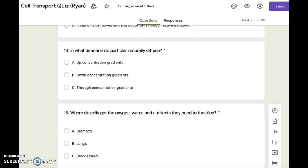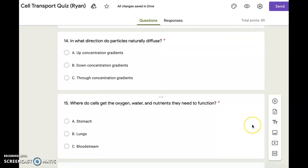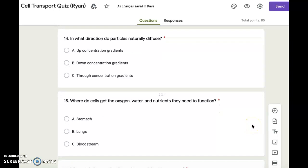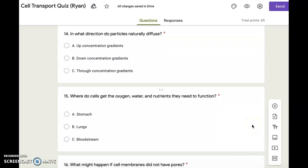Number fifteen. Where do cells get the oxygen, water, and nutrients they need to function? A. Stomach. B. Lungs. C. Bloodstream.